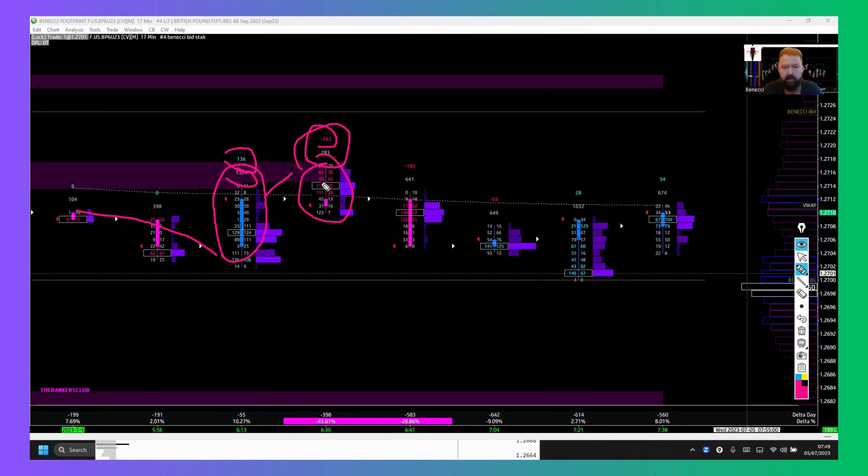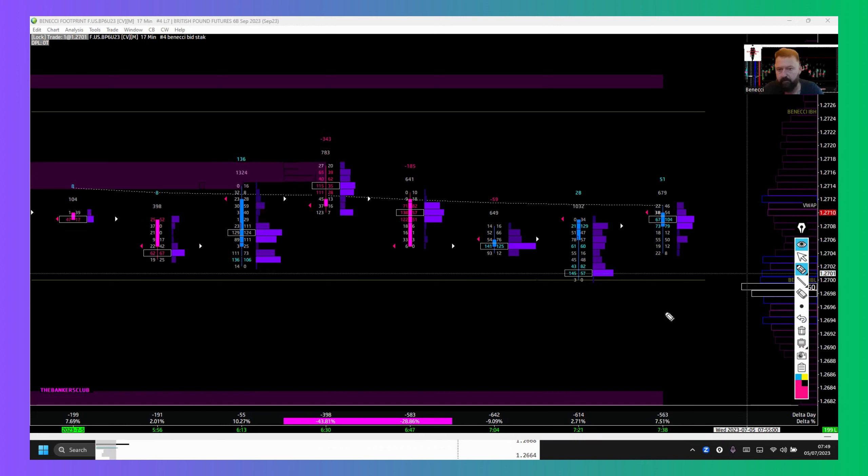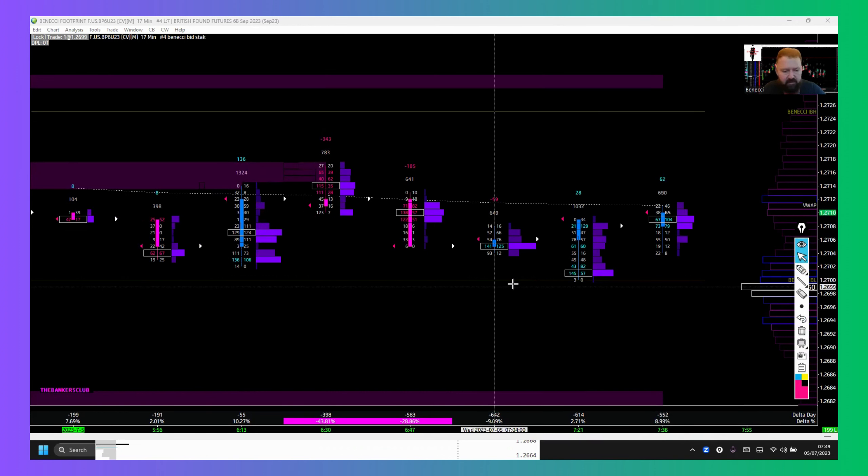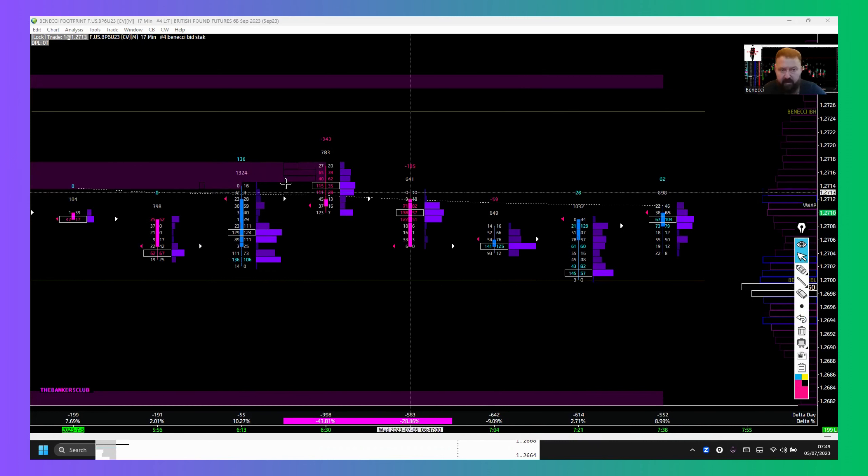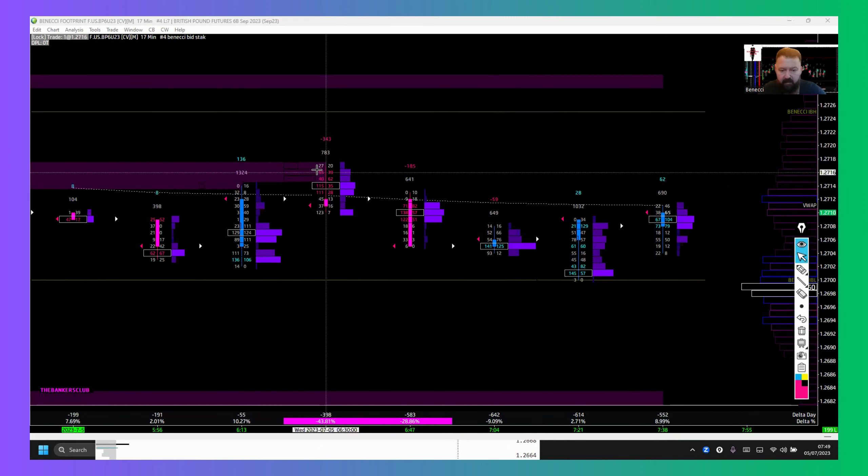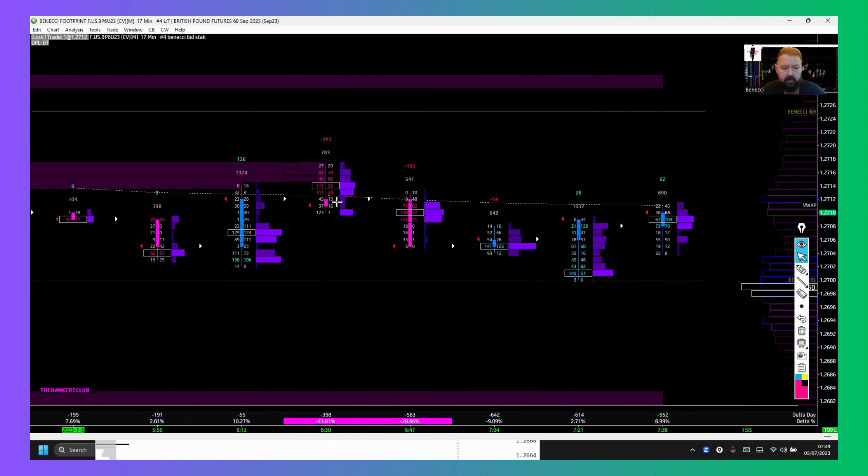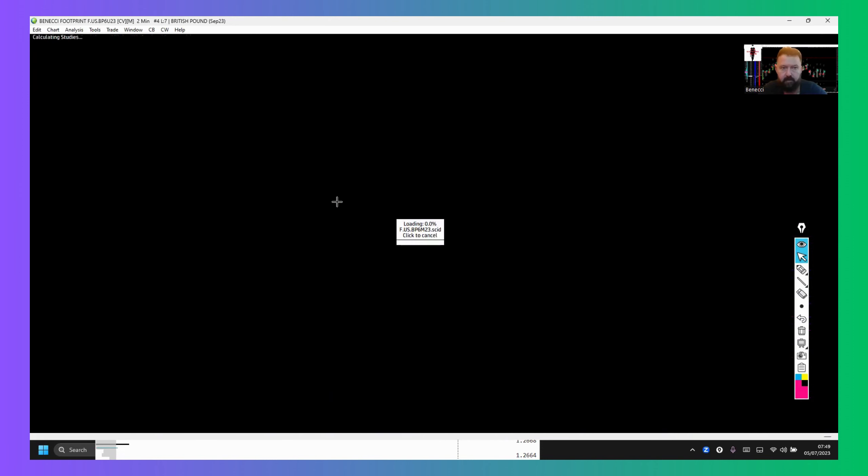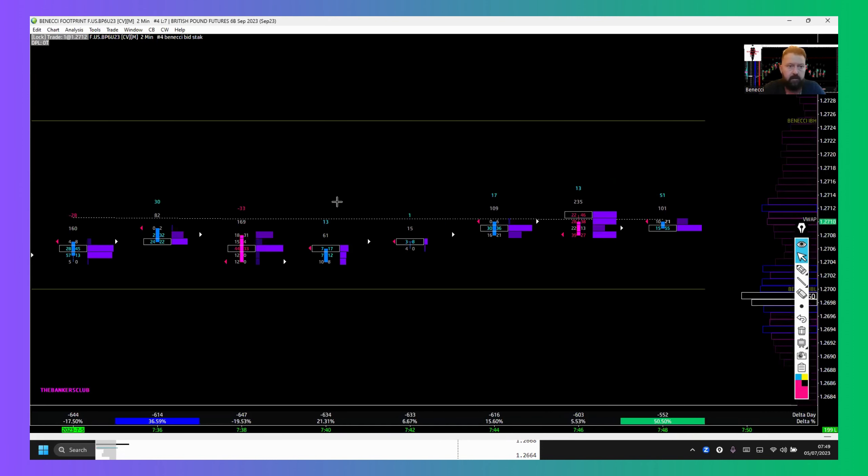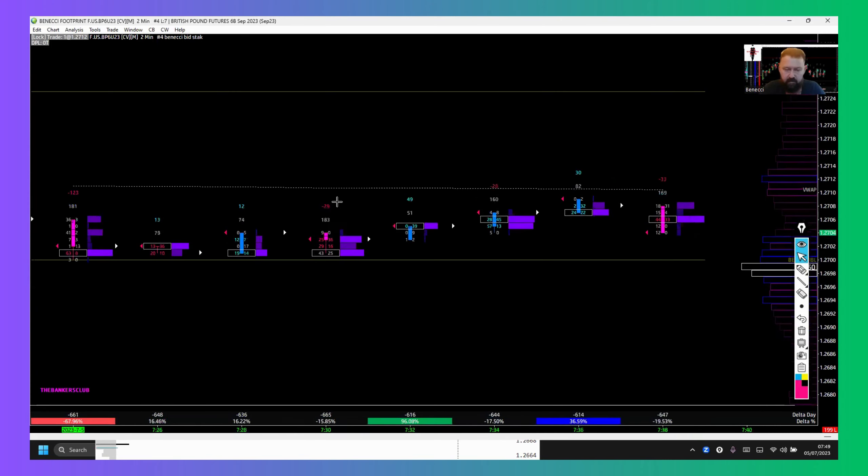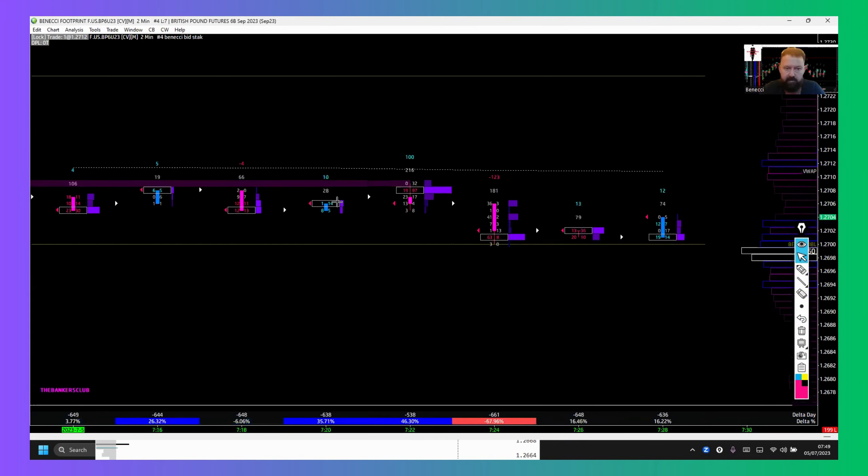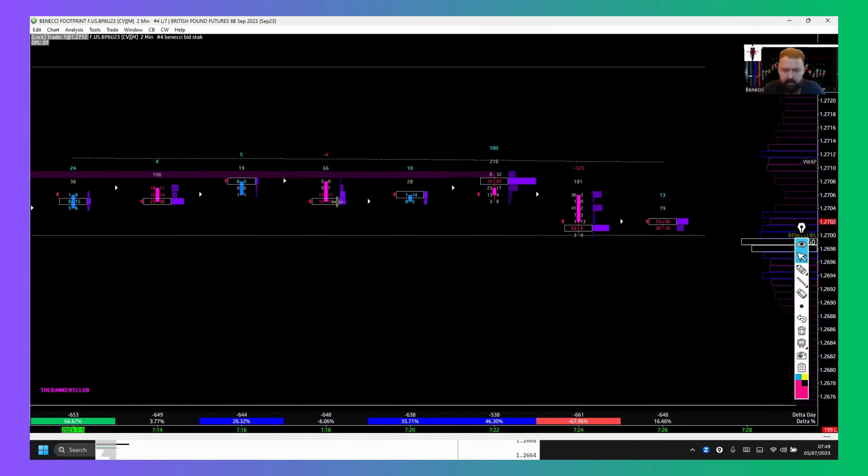Sell side delta, so this is where I entered. I think it was the two-minute chart on the footprint. Having seen that buying into that area, I flicked into two minutes, I think it was. I was flicking through loads of timeframes.